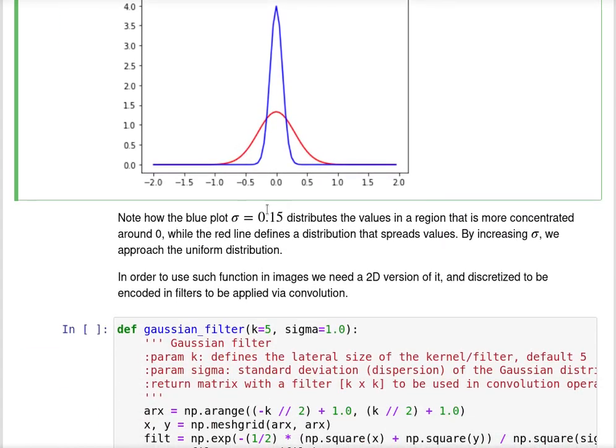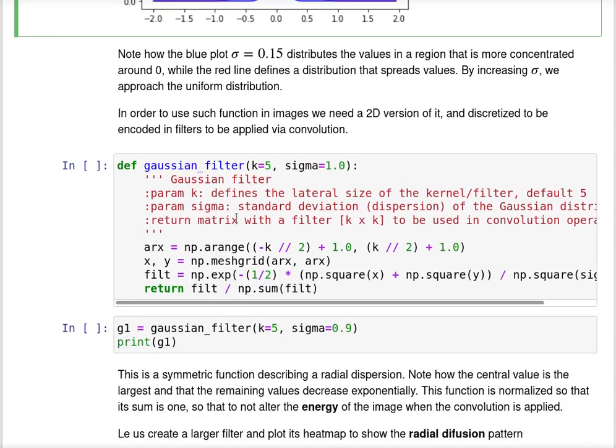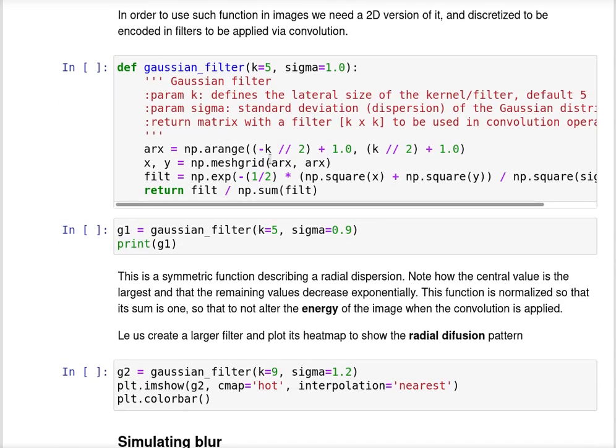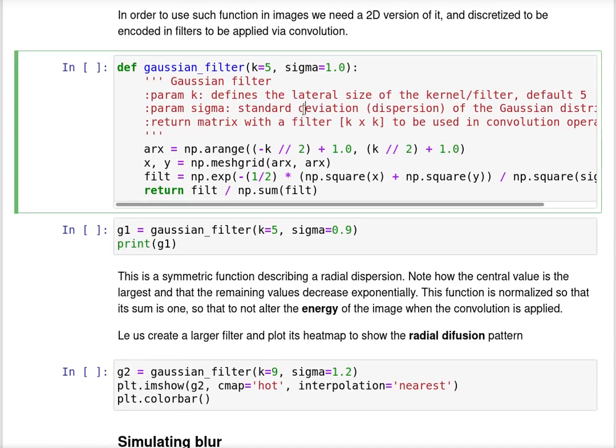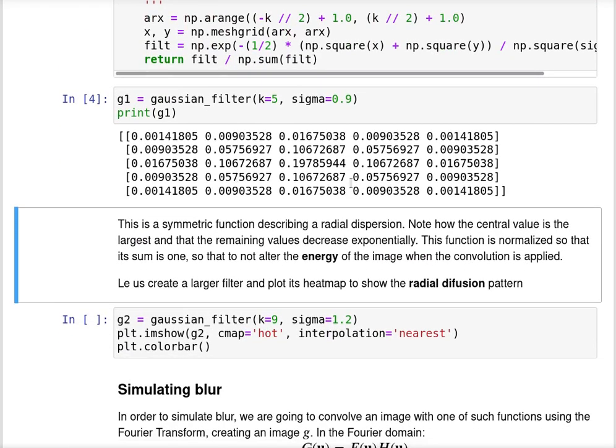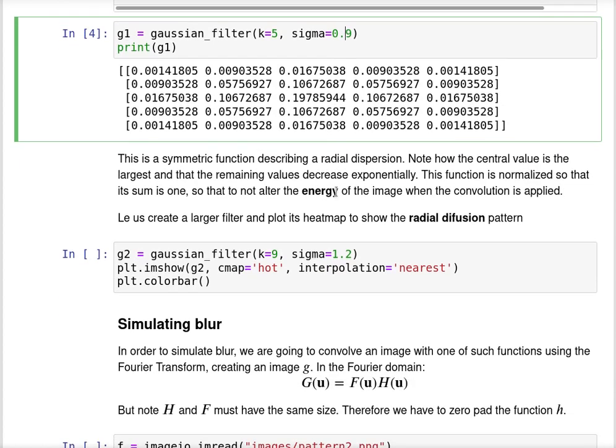Note how the blue plot distributes the values in a region that's much more concentrated. This function here produces a Gaussian filter in 2D. This is the Gaussian filter that we use with sigma 0.9, and this is a symmetric function describing a radial dispersion.